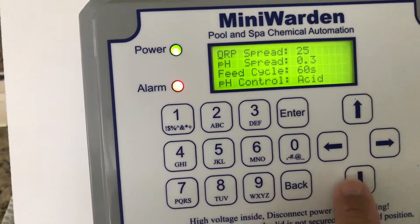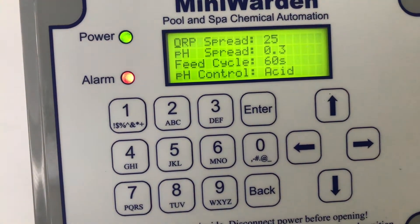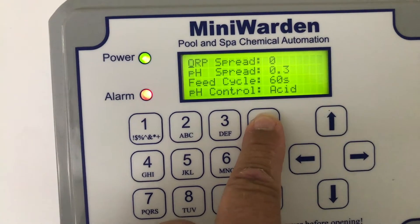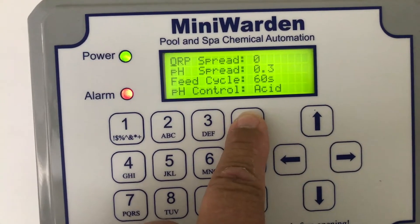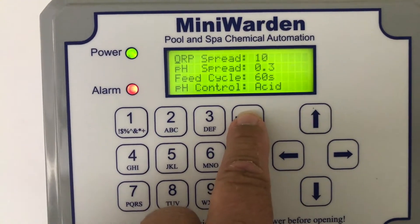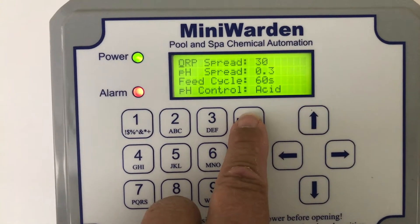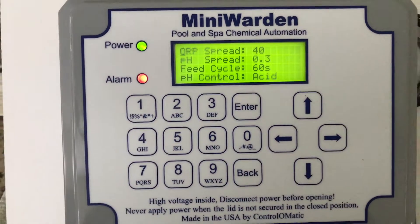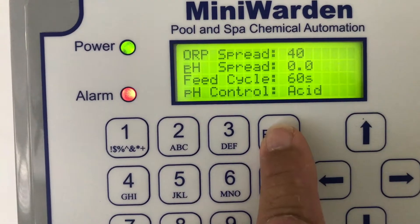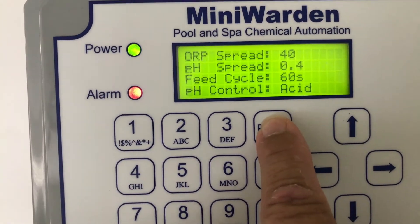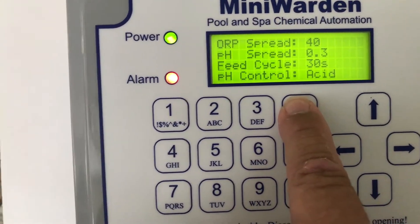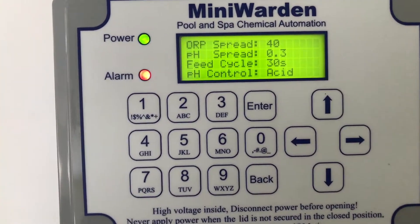Under Options, you can set your ORP spread for proportional control. Zero means no proportional control — the pump will just be on continuously until the set point has been met or exceeded. You can go 10, 15, 20, 25, 30, 35, or 40 millivolt spread. For pH, zero means no proportional control; you can go to 0.2, 0.3, or 0.4 — I would recommend 0.3. For feed cycle, you can choose 60 or 30 seconds. I would say 30 seconds to use primarily for swim pools.